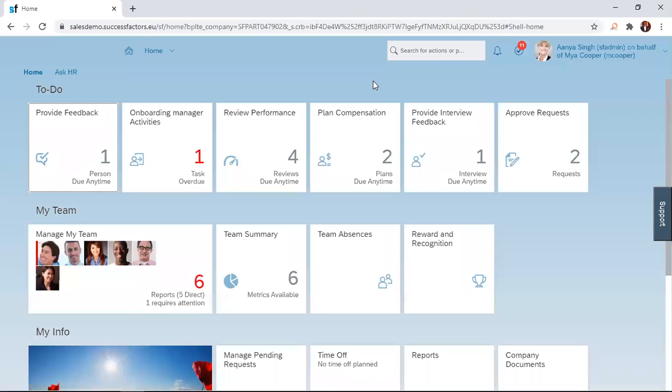Hello. Welcome to our SuccessFactors How-To Series on Goal Management. In our previous session, we learned how to add goals using the SuccessFactors solution. In today's session, we are going to learn how to cascade goals through direct reports.